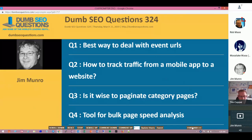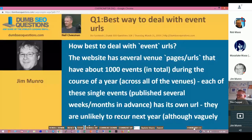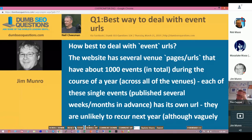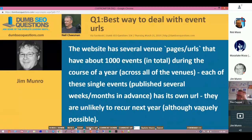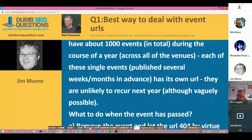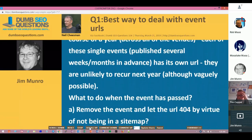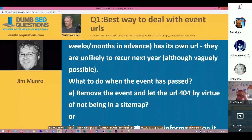Episode 324. We've got six questions. The first one is from Neil Cheeseman on the best way to deal with event URLs. The website has several venue pages and URLs that have about 1,000 events in total during the course of a year across all of the venues. Each of the single events published several weeks or months in advance has its own URL. They are unlikely to recur next year, although vaguely possible. What to do when the event is passed?